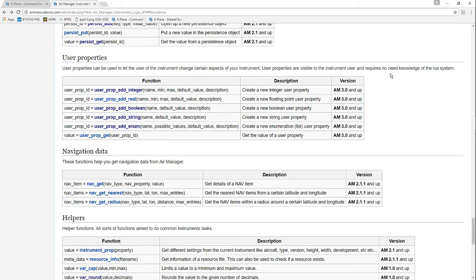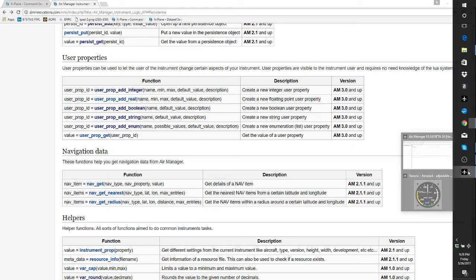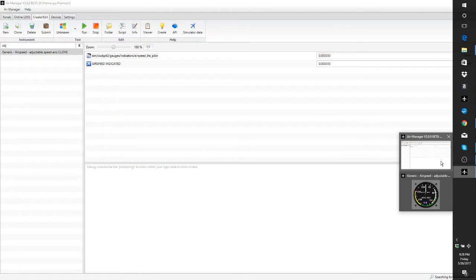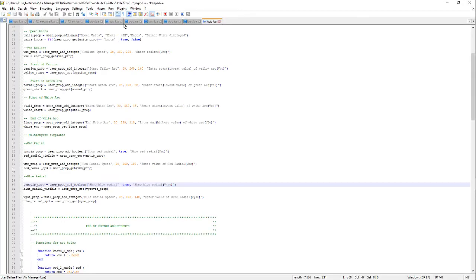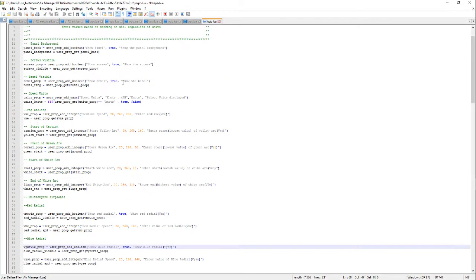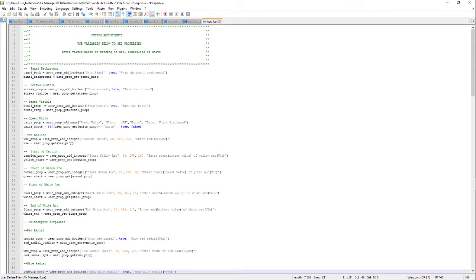Let me show you this in action on a script that I was working on. This is the generic instrument. I'll show you the script first and how it works. This was the script that I did to make variable color arcs on an airspeed indicator so they could be customized for a particular airplane.